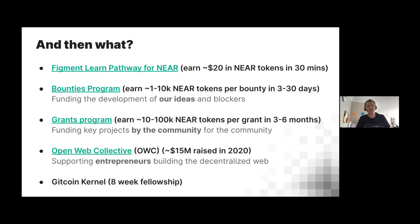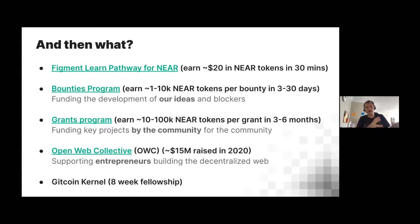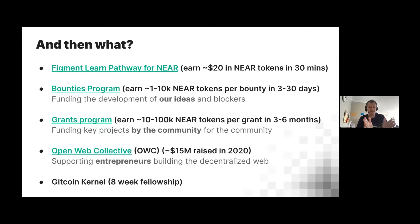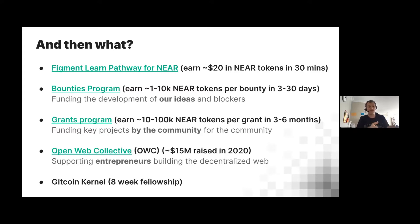We'll actually pay you $20 in NEAR tokens for about 30 minutes of your time to go through and try the NEAR API and work with some of our code. I'll share these slides after the presentation so you can click on the links. We have a bounties program where you can earn NEAR tokens for a few days of work, maybe a month or more. We also have a grants program — bounties are our ideas, grants are your ideas.